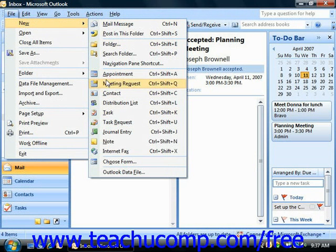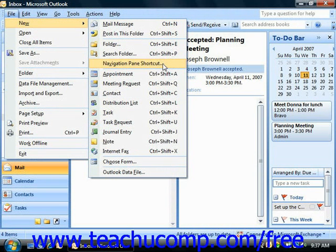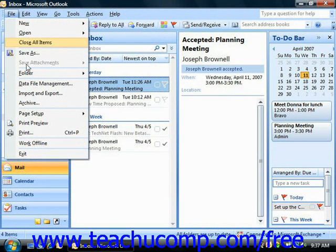For example, under File, the New command has all the different types of new items that you could create in Outlook. Commands that are followed by an ellipsis mark — such as the Folder command, Search Folder, or Navigation Pane Shortcut — when selected will invoke a dialog box. In the dialog box you will need to supply Outlook with some type of additional information or make a choice before it can carry out your command. That would be contrasted with a command such as Exit, which doesn't need any additional information.